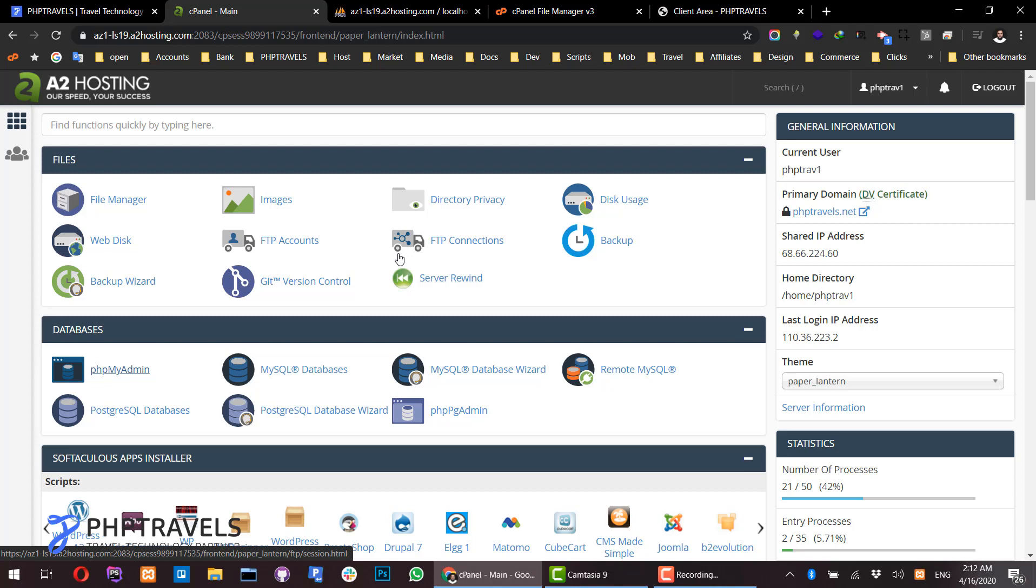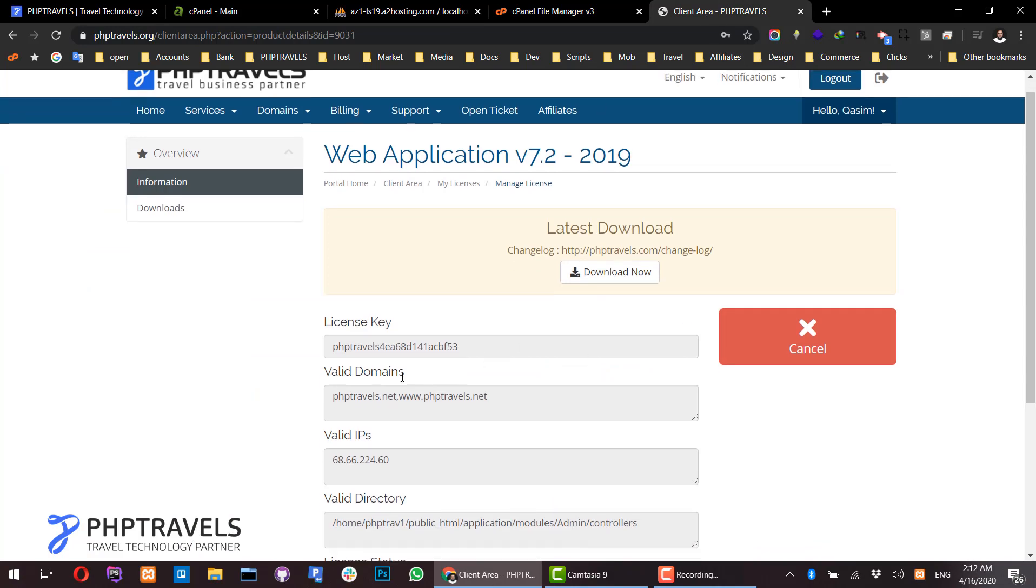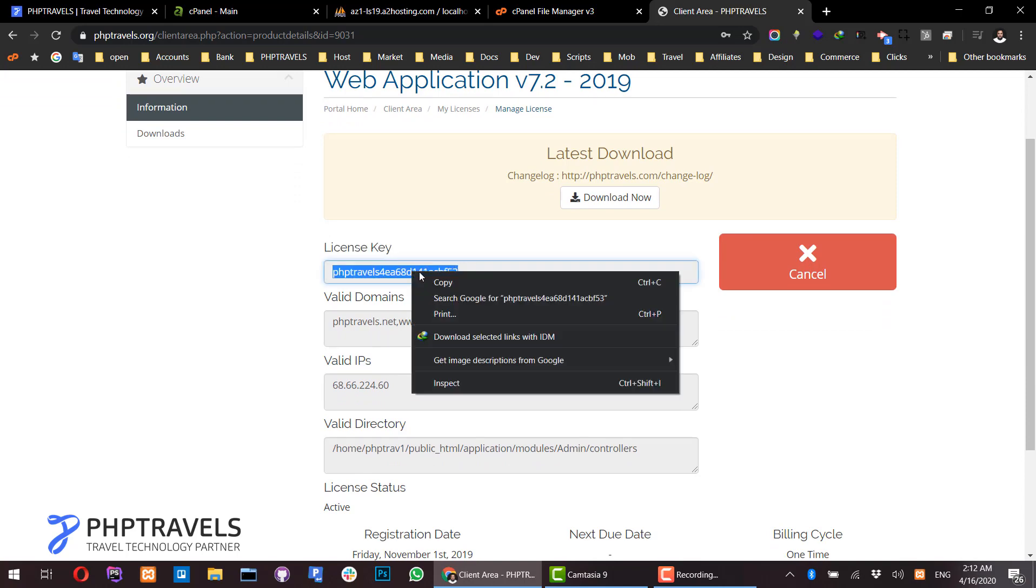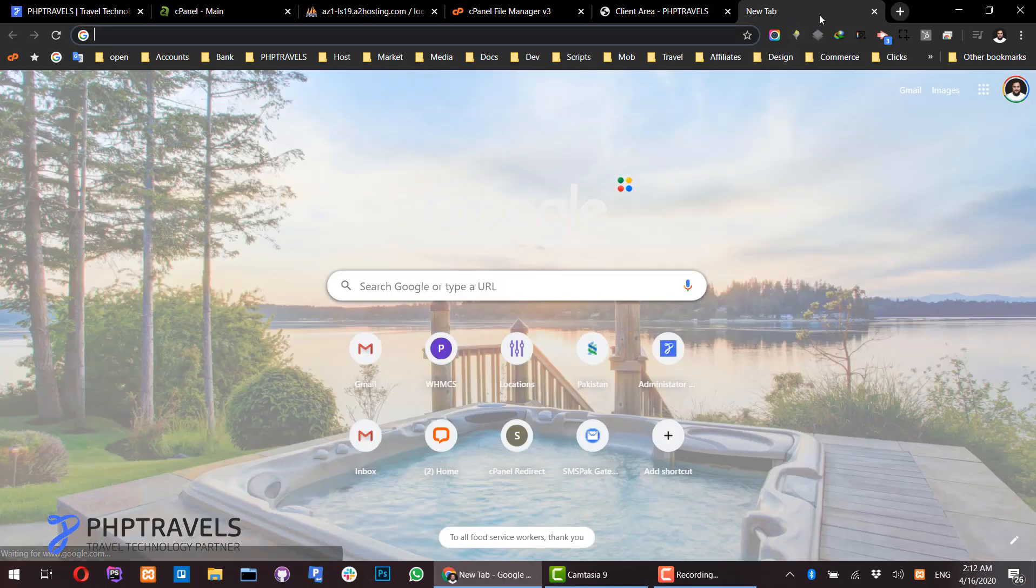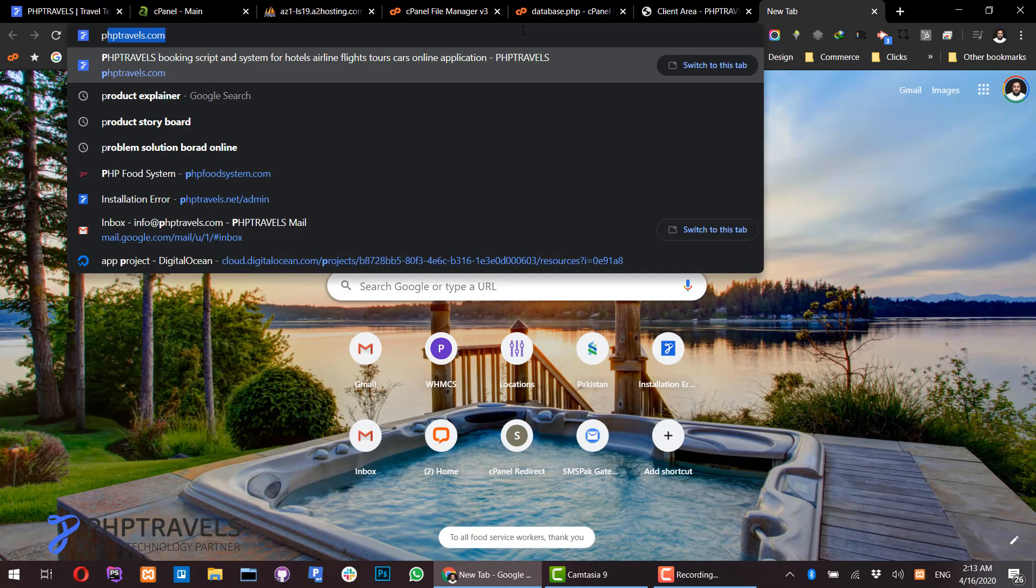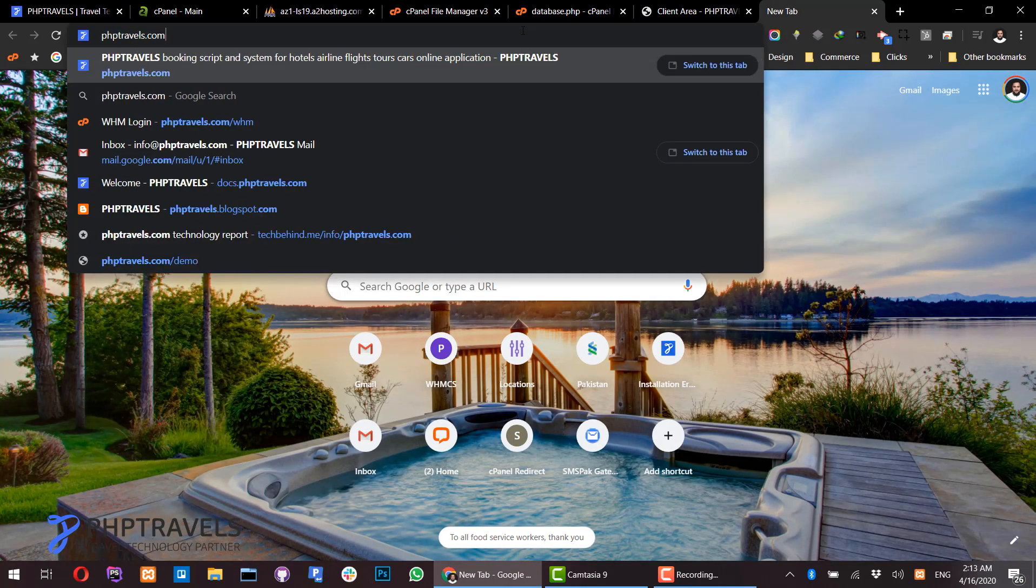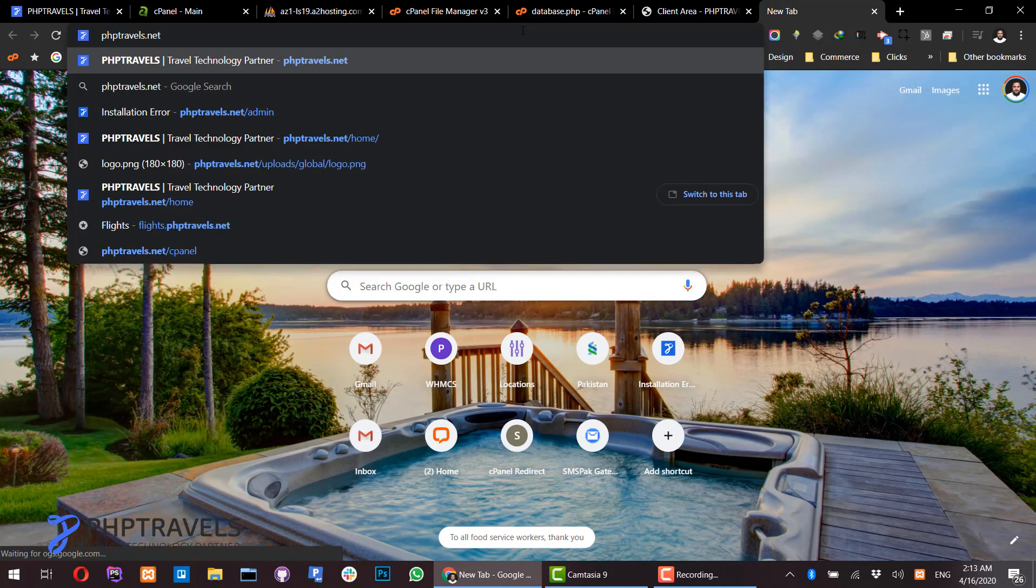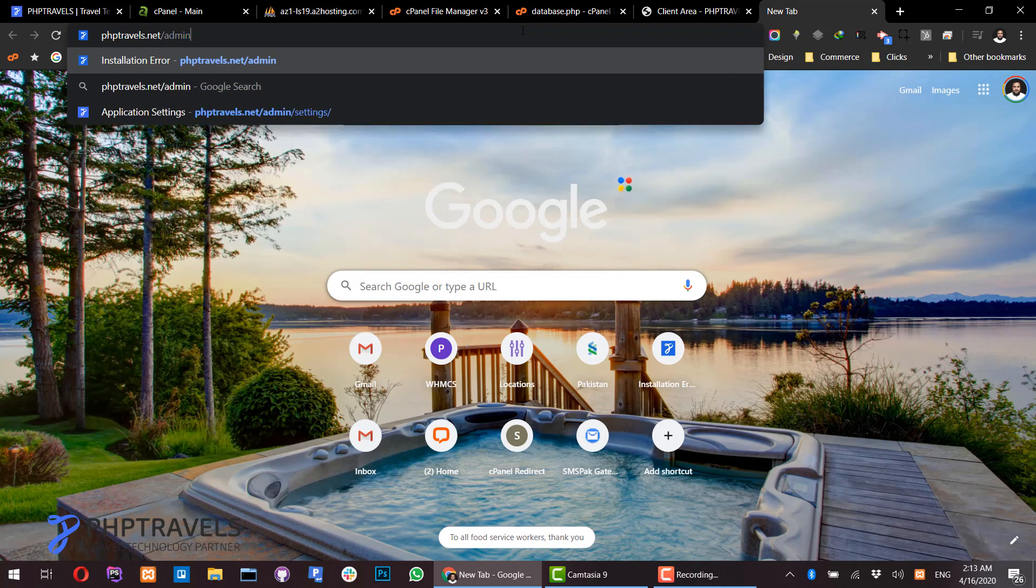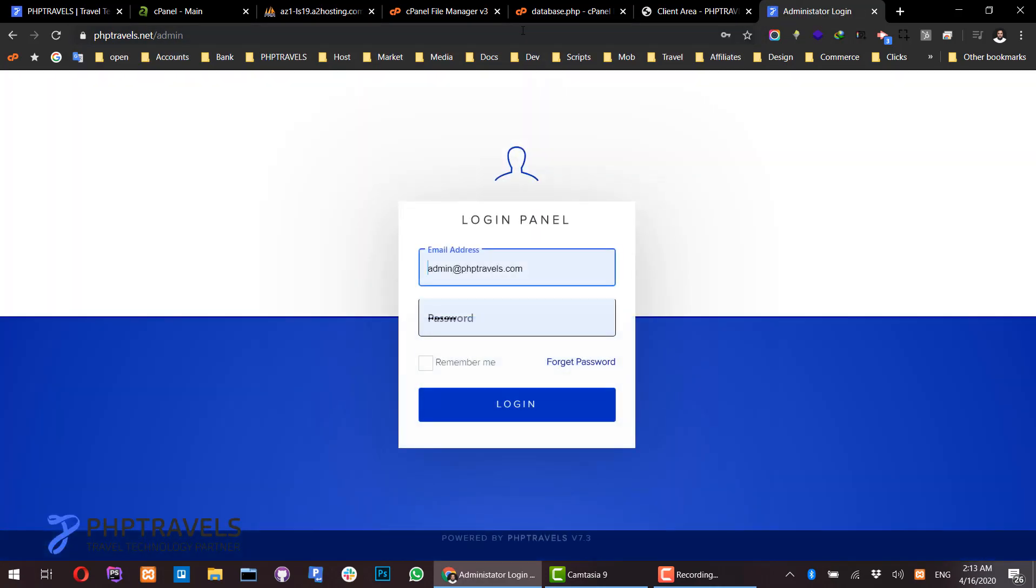To get your license, go back to the page where you downloaded the software. You can see the license key - simply copy it. Open your website; in my case, I go to mydomain.com/admin. The first time, it will require the license.